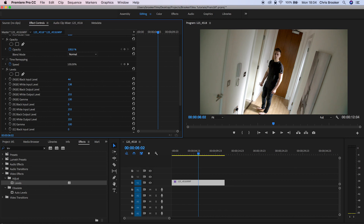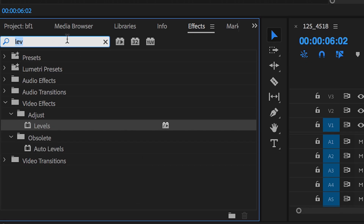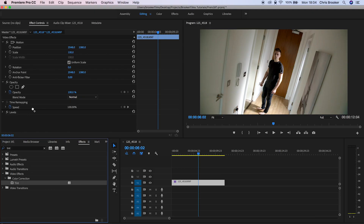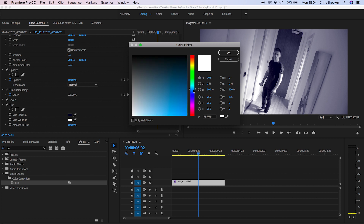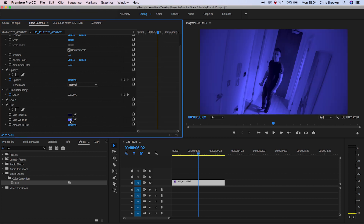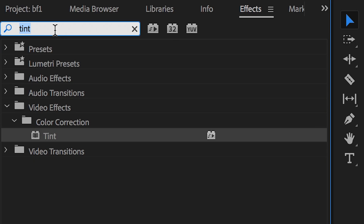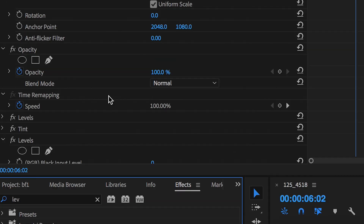Next, search for Tint and throw Tint on top of the footage. In the Matte Black To section, make that a dark blue, and in the Matte White To section change that to a light blue. Press OK and pull the Amount to Tint down to around 40%.